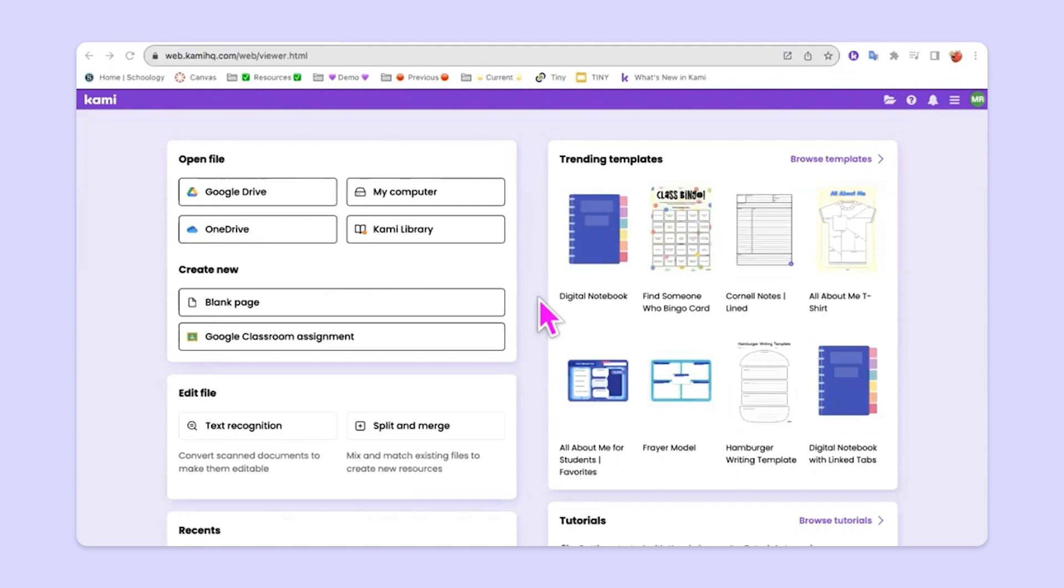So you can take your existing Google Docs, existing Google Slideshows, existing Google spreadsheets, or if you are alternatively or additionally a Microsoft user, anything in OneDrive, Word or PowerPoint, those kinds of files can all be brought into Kami.